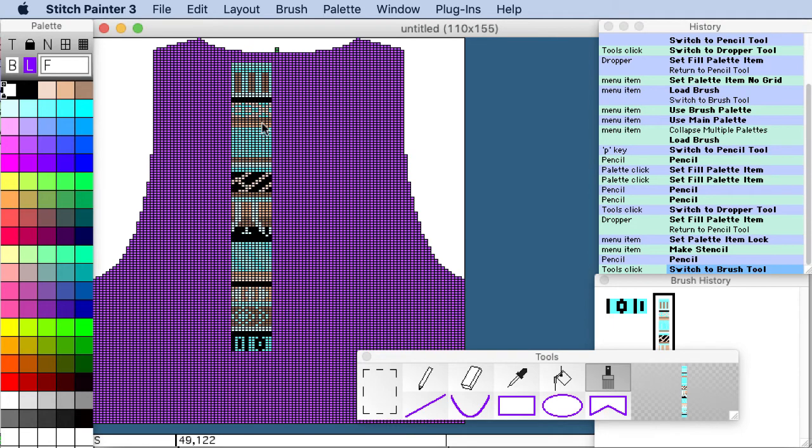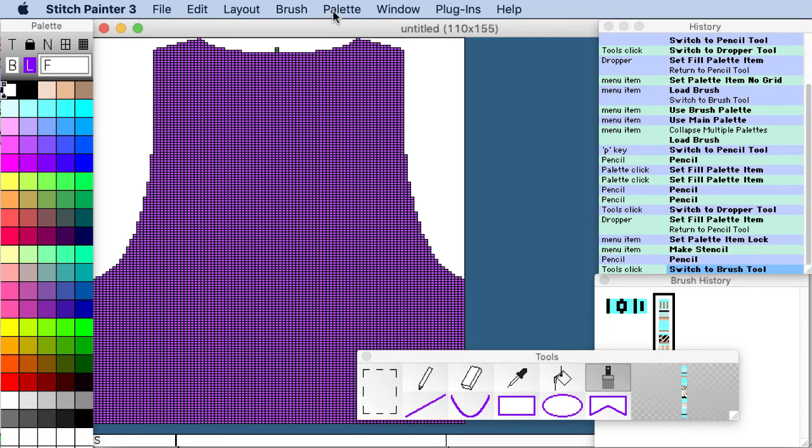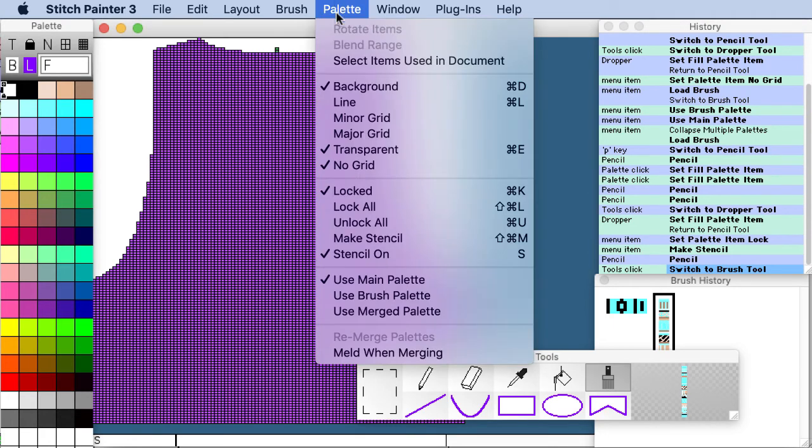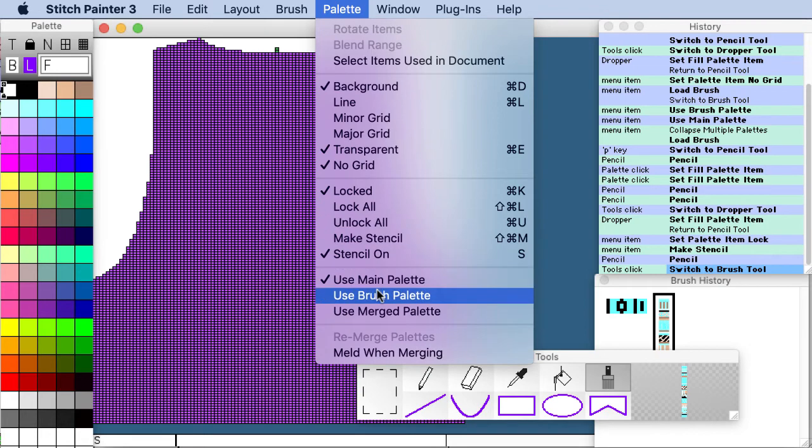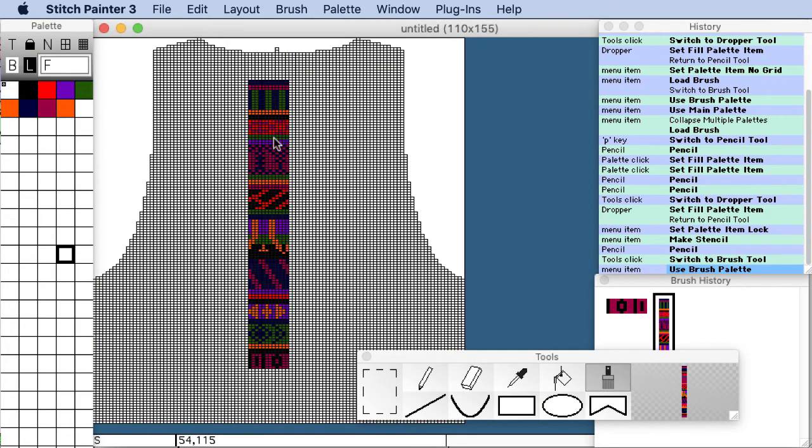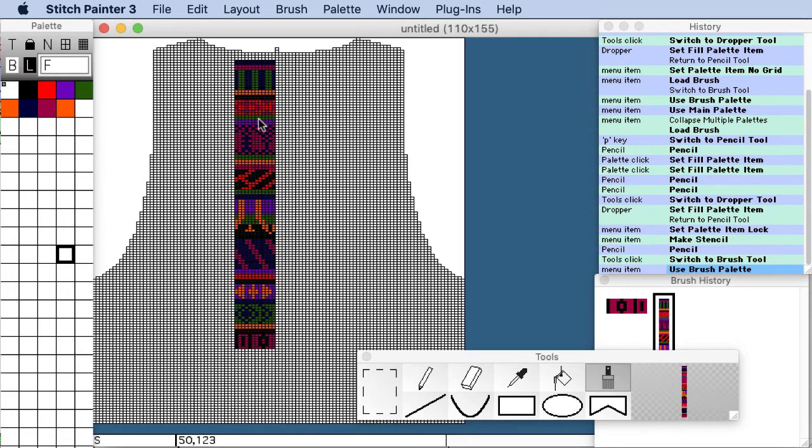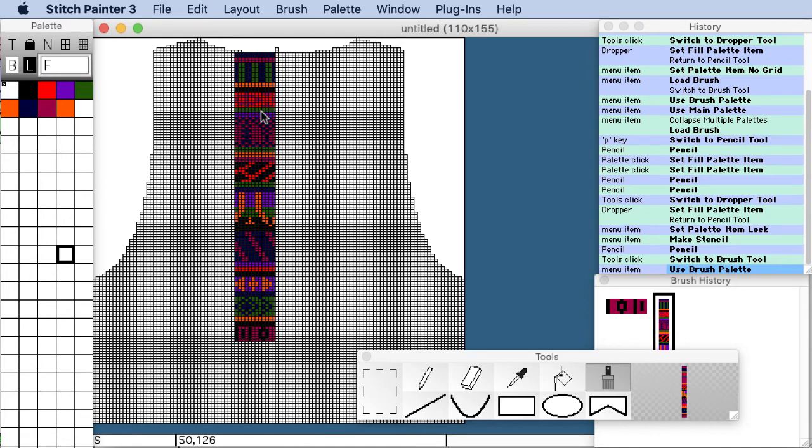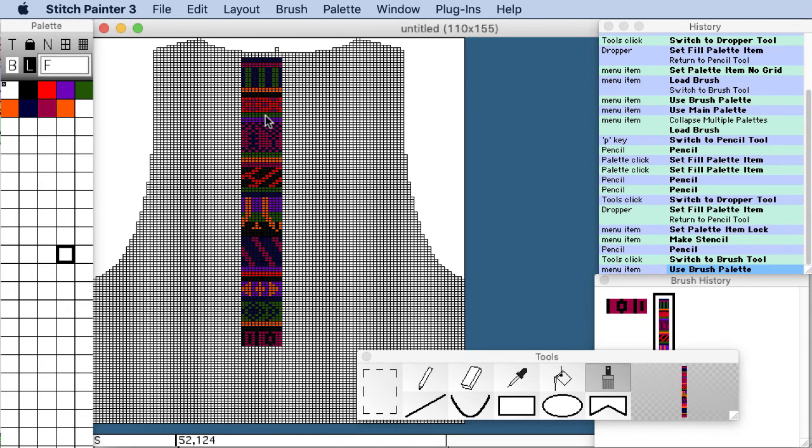Now originally I had a different palette when I created this brush so I can go and choose to use the brushes palette. I can also choose to meld the existing palette with the brushes palette. So you have the freedom to do it that way.